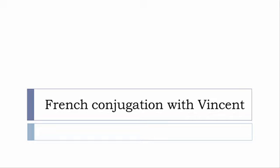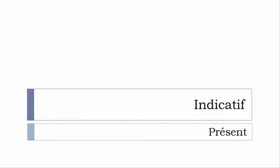Bonjour à tous and welcome to French Conjugation with Vincent. I've been deciding to make this new series of videos in which I will present you the conjugation of one verb at the specific tense and I won't pronounce actually the forms just for you to be able to focus on the way we will write these forms.